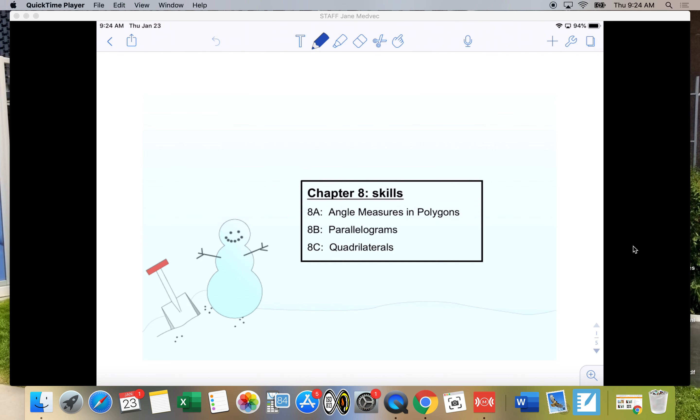We're going to continue with Chapter 8 and we're going to be working on some skills. We've worked on 8A, and we're going to work on 8B today.